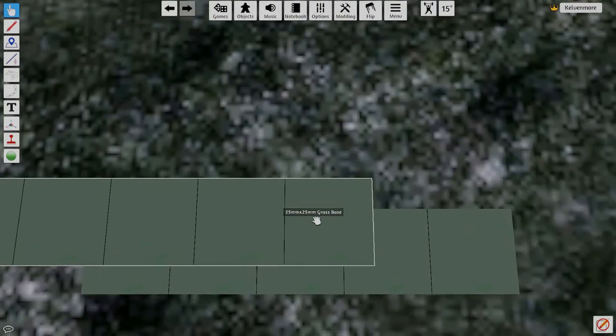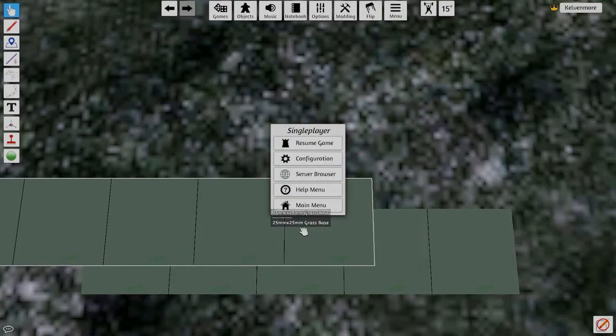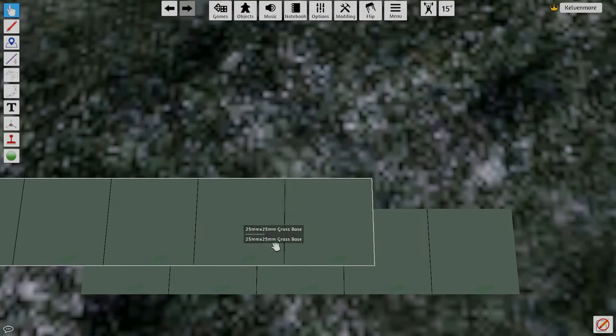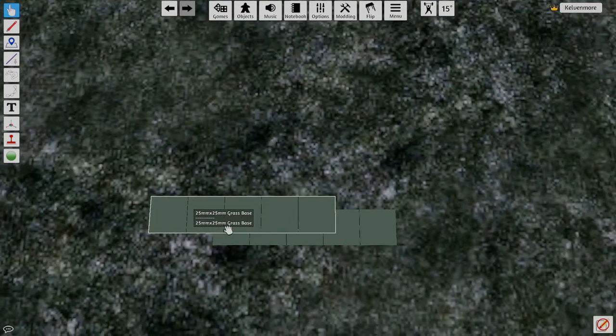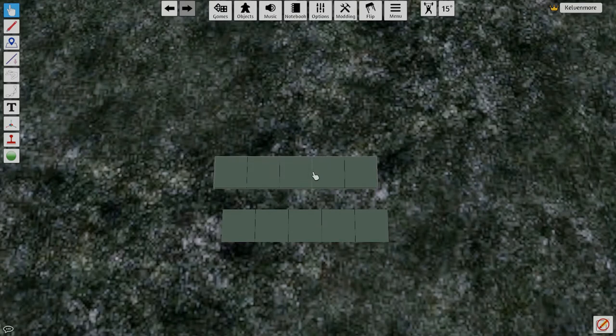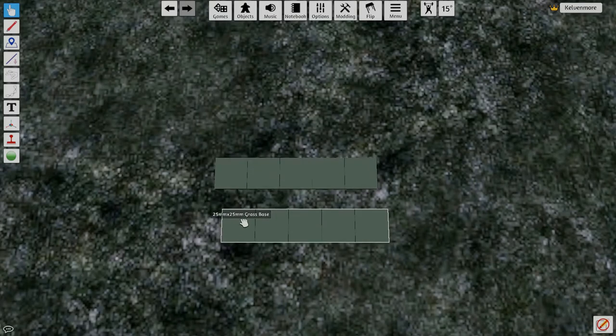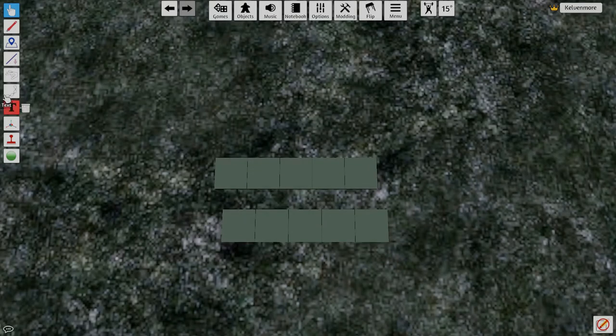Now I'm going to create one more row. So I do control paste. Oops a bit too close.